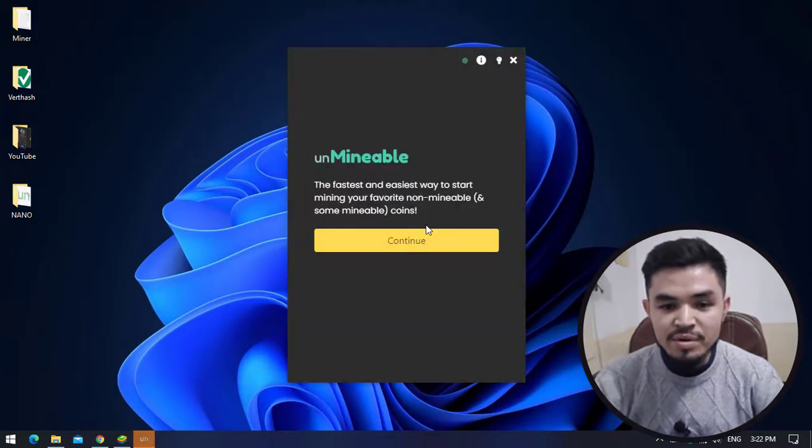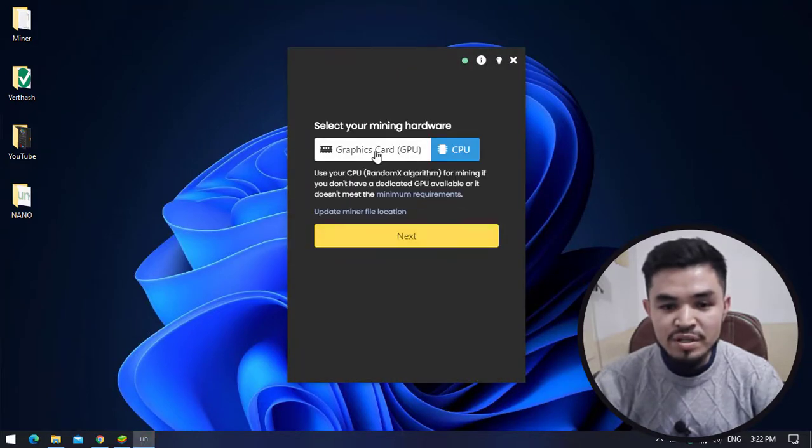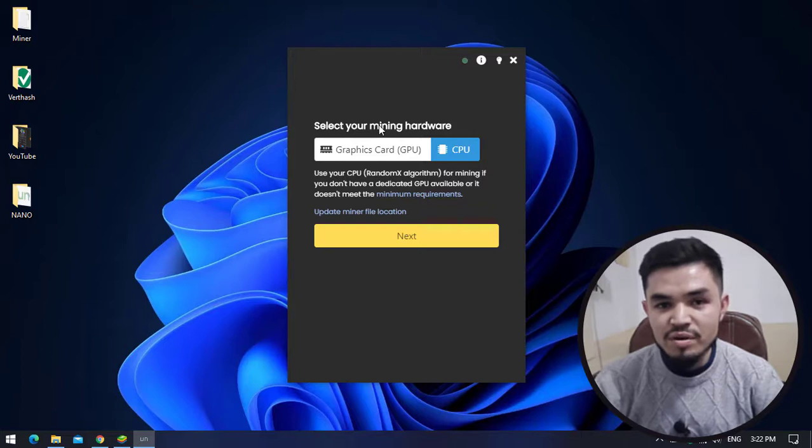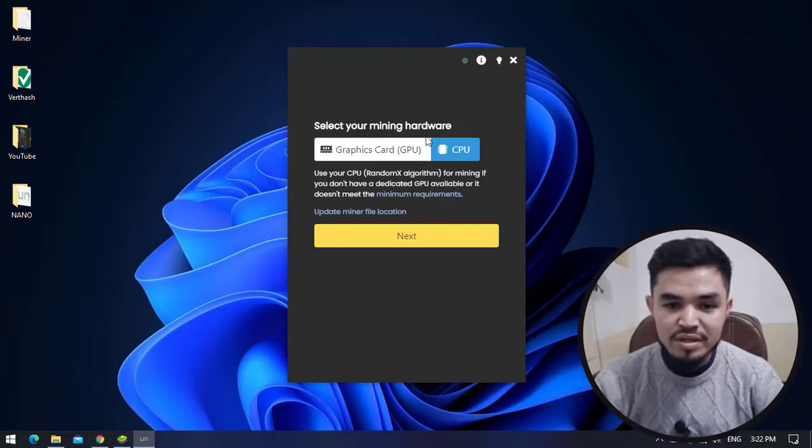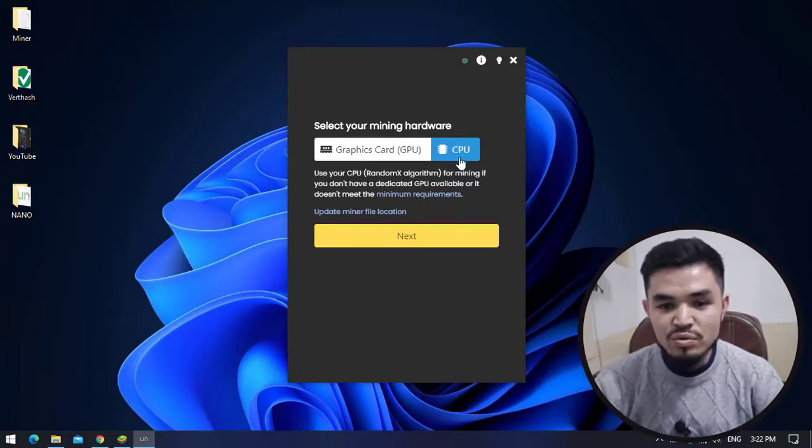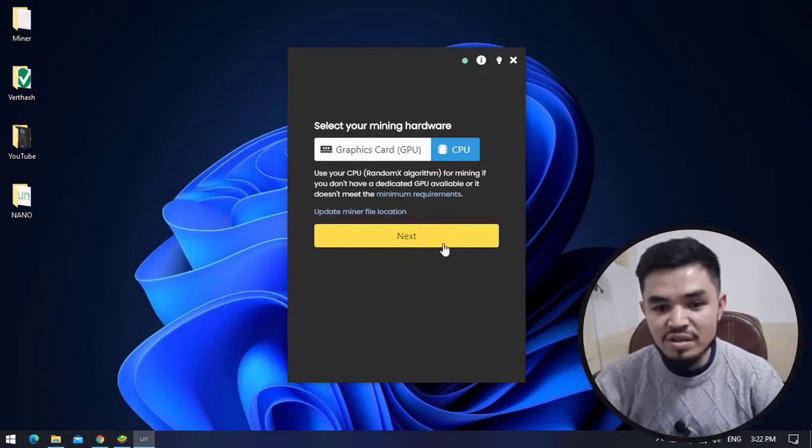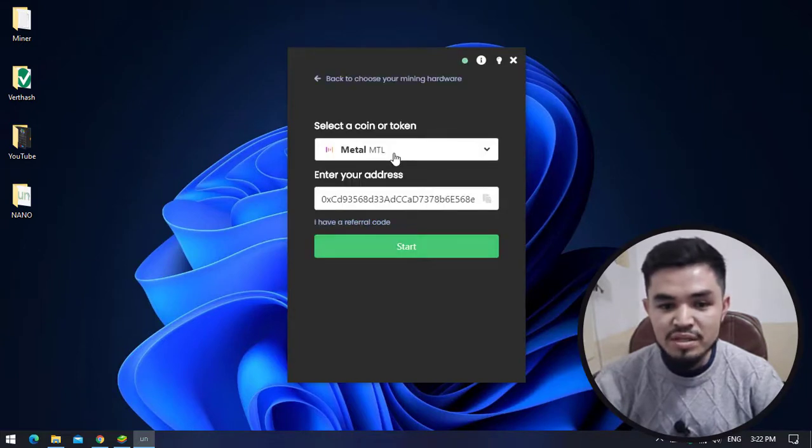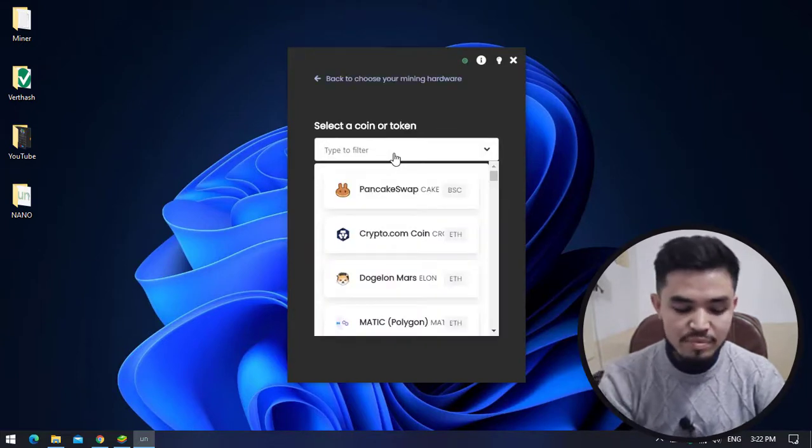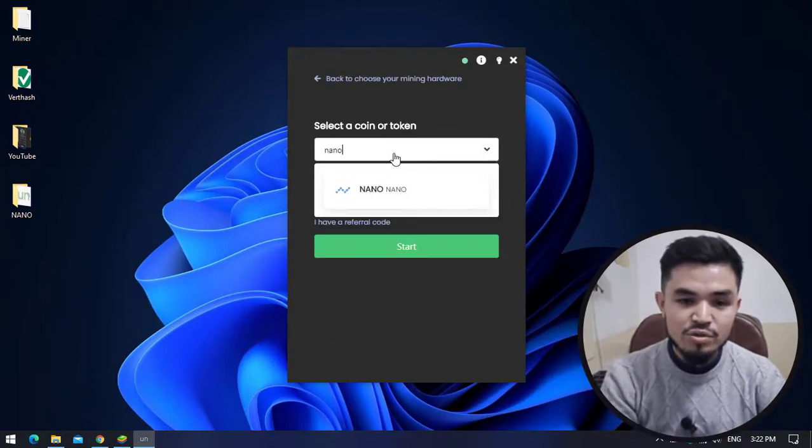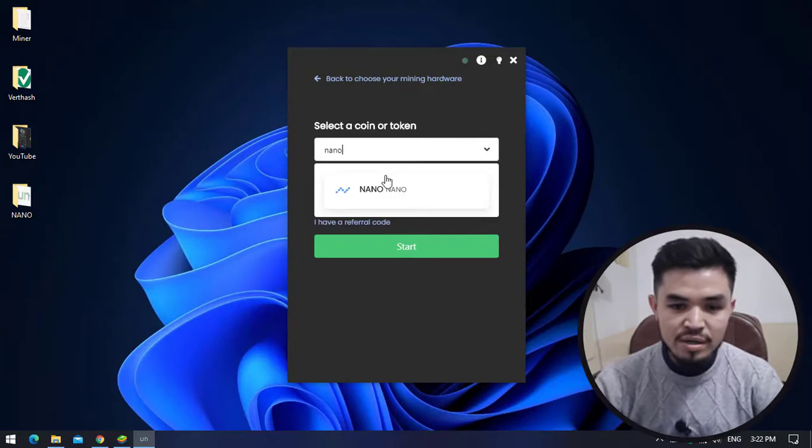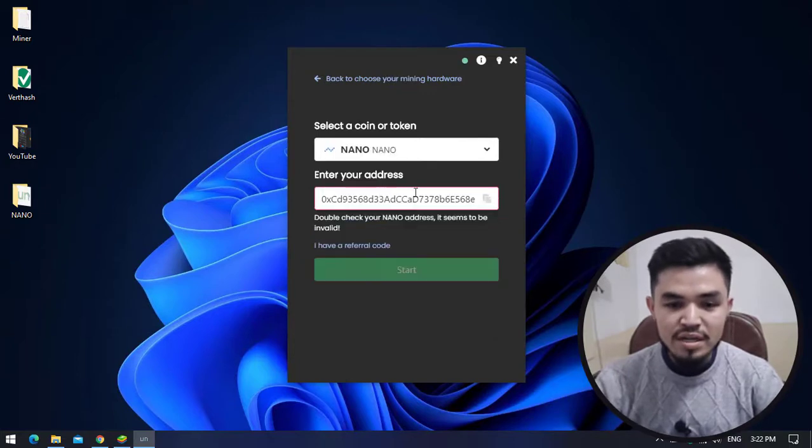Here is Unmineable. Click on Continue. Here you can select your mining hardware - if your computer has a good graphics card, you can select GPU or Graphics Card. In this case I will continue with CPU. Click on Next. Here you have to type the coin that you want to mine.